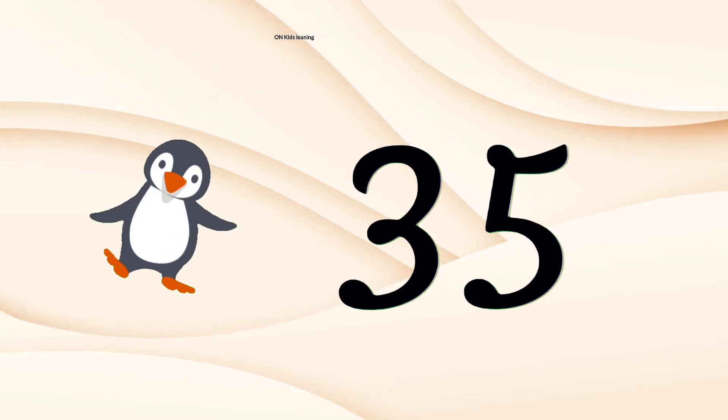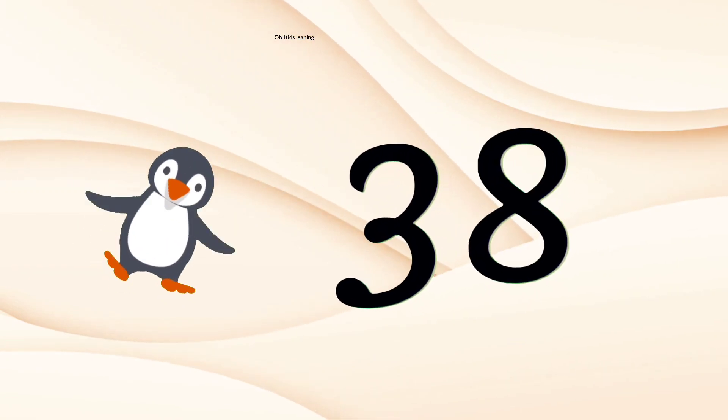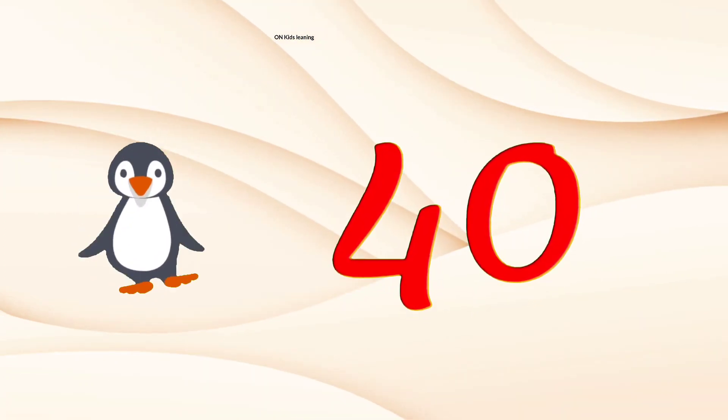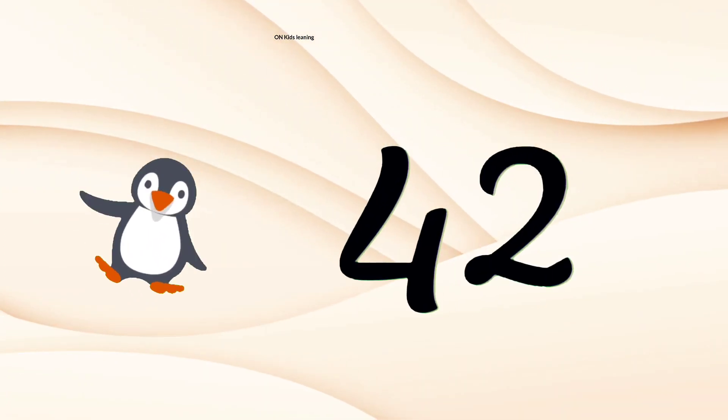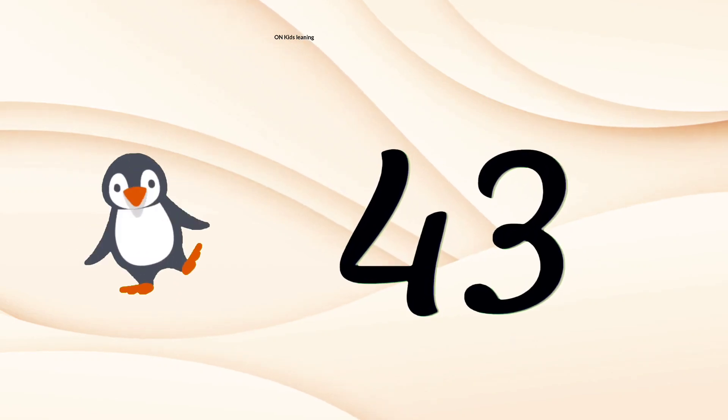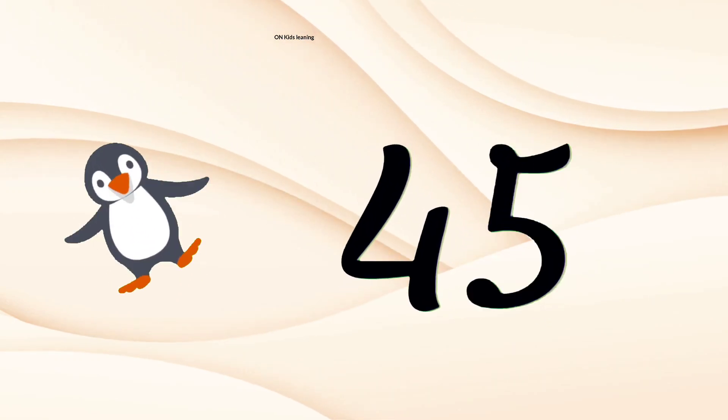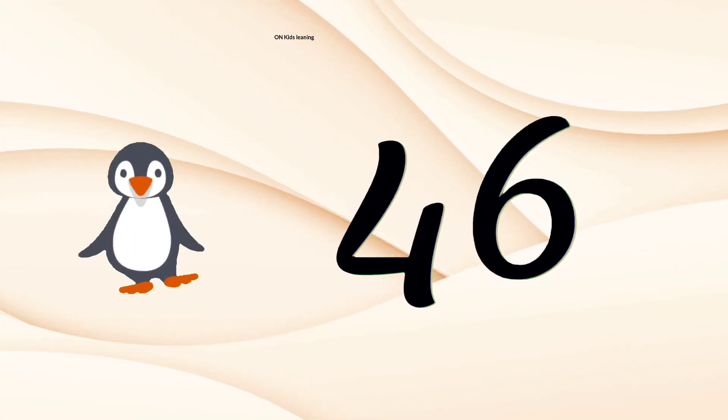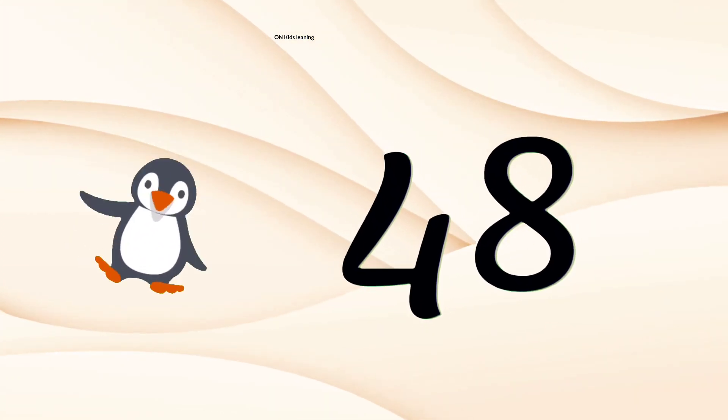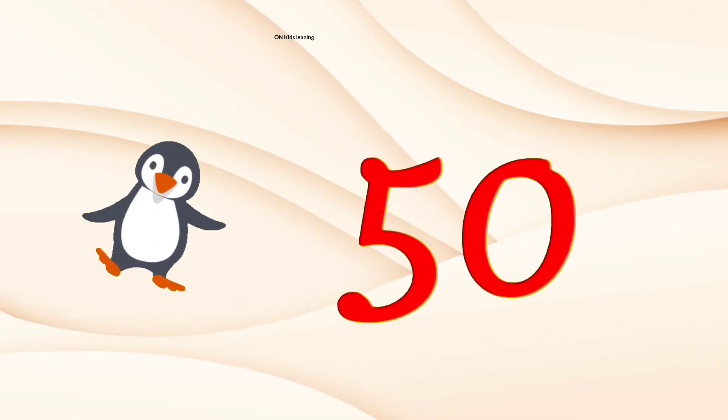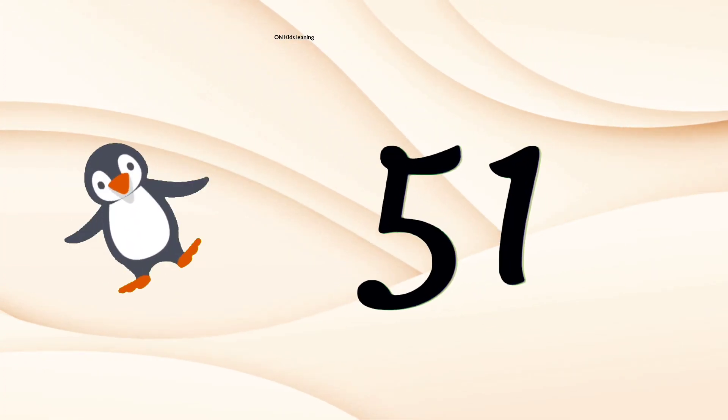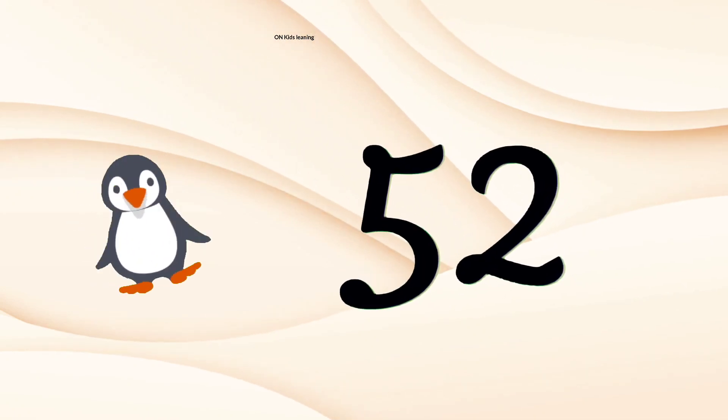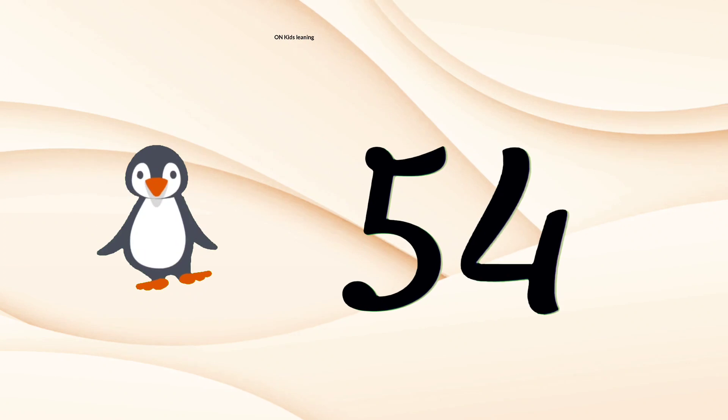35, 36, 37, 38, 39, 40, 41, 42, 43, 44, 45, 46, 47, 48, 49, 50, 51, 52, 53, 54.